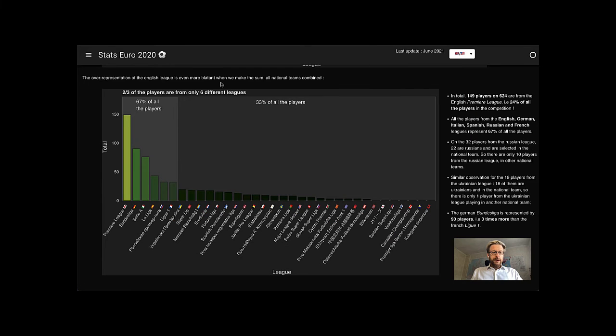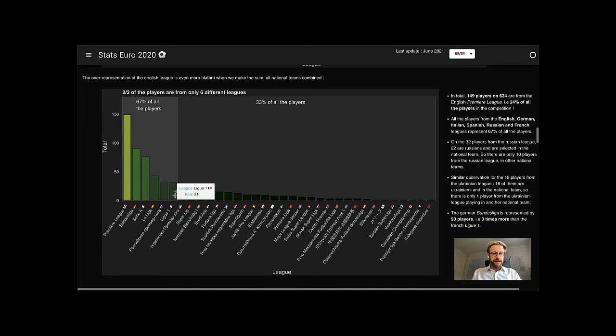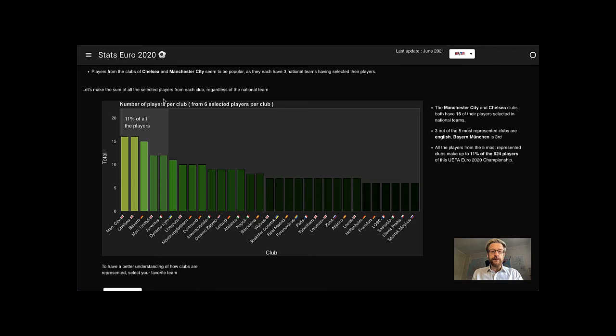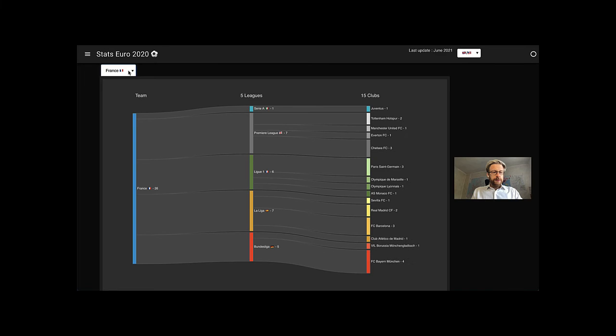Data reveal that two-thirds of all the players are actually provided by only six local leagues. With an additional level of precision, the data show that 11% of all the players come from five clubs, among the most successful and popular ones in Europe.